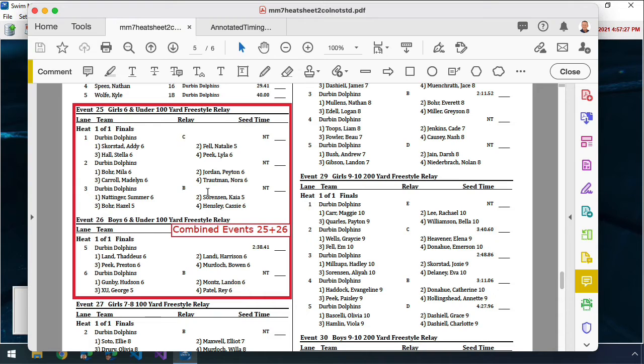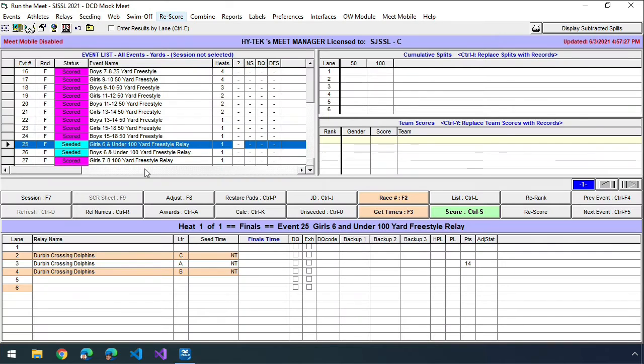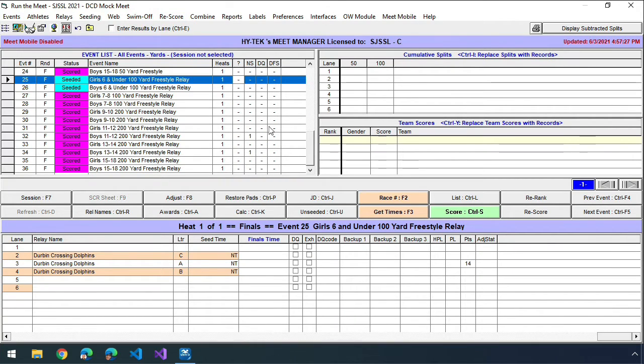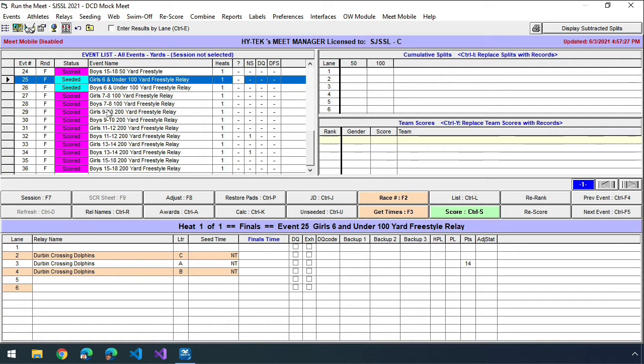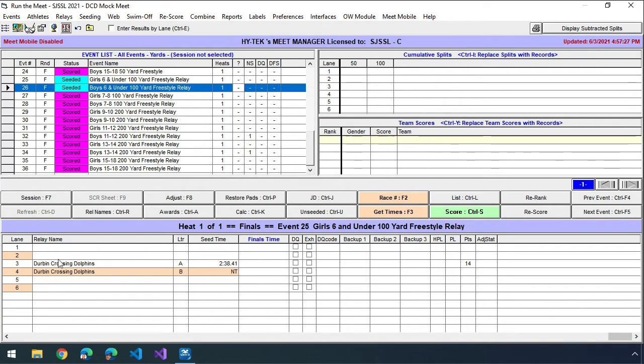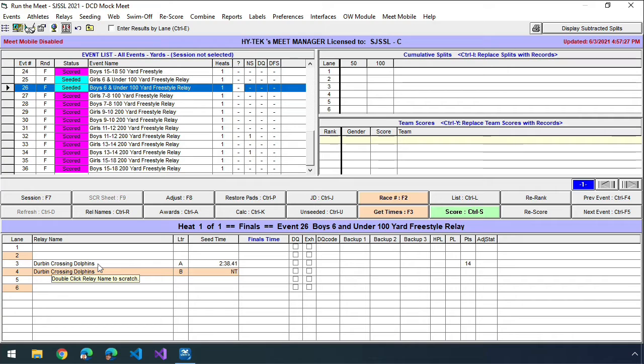When I first initially saw this, they were all in different lanes. So if I go back over here to Meet Manager, let me show you what I originally saw. You can see here that in event 25, they were in lanes two, three and four, and event 26 they were in lanes three and four. Well, if I wanted to combine the race, that's not going to work because I can't have overlapping lanes. I don't want to change their lanes at the actual race themselves. I don't want to confuse the kids, the athletes or the lane timers.